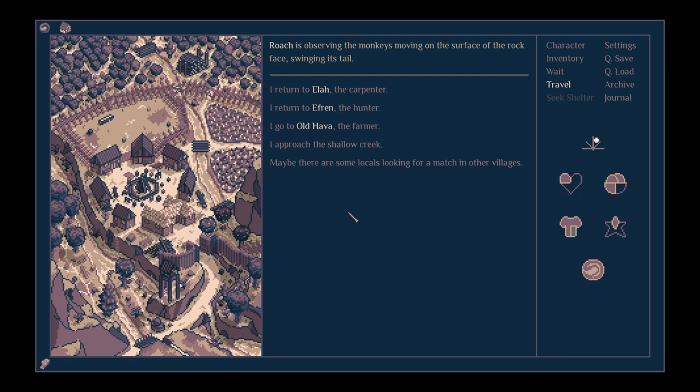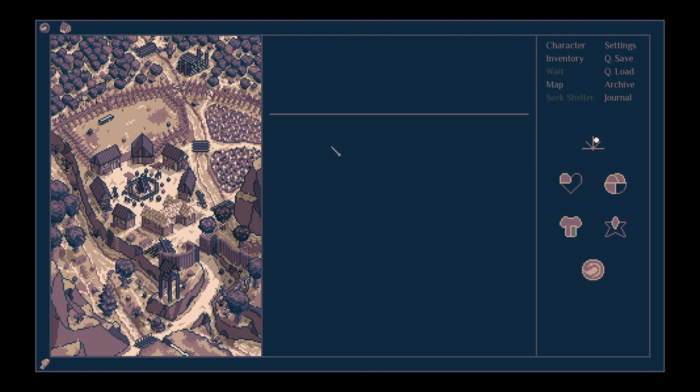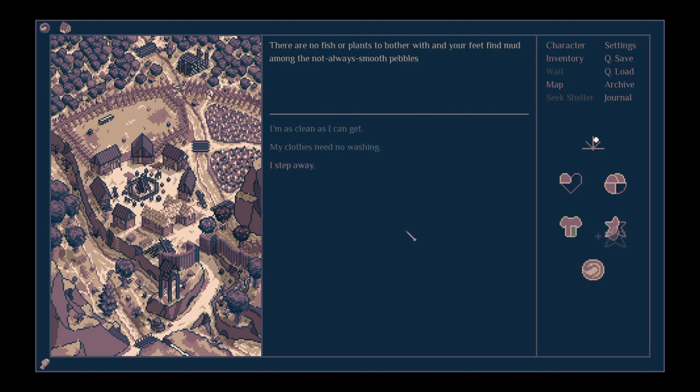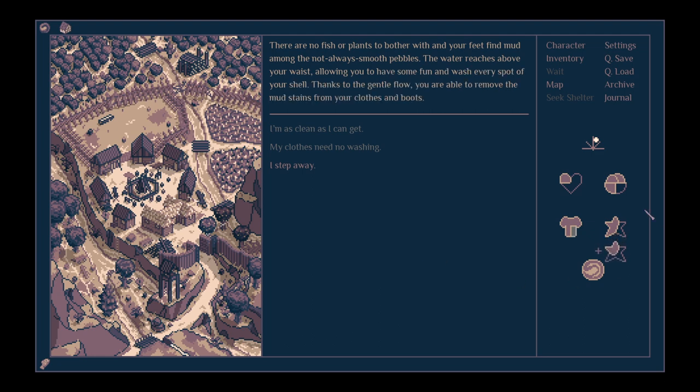I think we'll say goodbye to Ela for now. Roach is observing the monkeys moving on the surface of the rock face, swinging its tail. I'm going to go to the creek. I wonder if I might be able to bathe. With the calming sounds of the waterfall around you, you observe the stream as clean as a spring. The oak ash soap and teeth set you own can help you get cleaner. Let's do it. We're fairly presentable again.